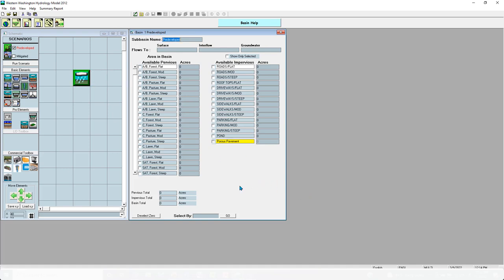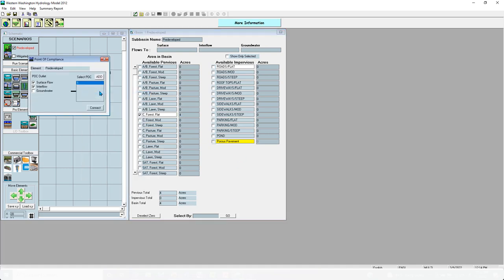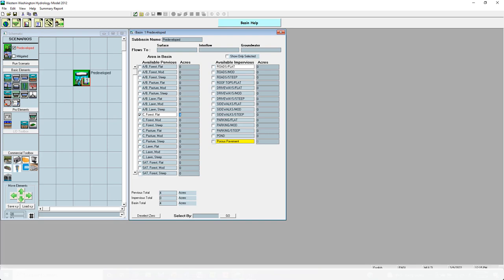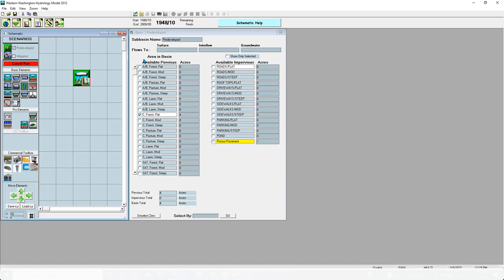For the pre-developed scenario, we're going to put in four acres of C forest flat, till soil. It's almost like an empty lot with trees on it, and then developers come along and want to develop it. If we right-click, we can go to connect to point of compliance — connecting to the point of compliance allows you to analyze that specific routing. I'm selecting surface flow and interflow and clicking connect. Now it's connected and I'm going to run the scenario, generating the pre-developed data.